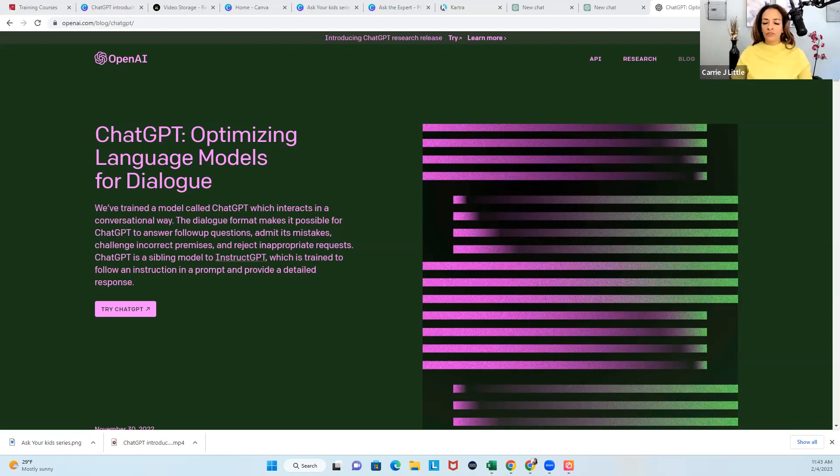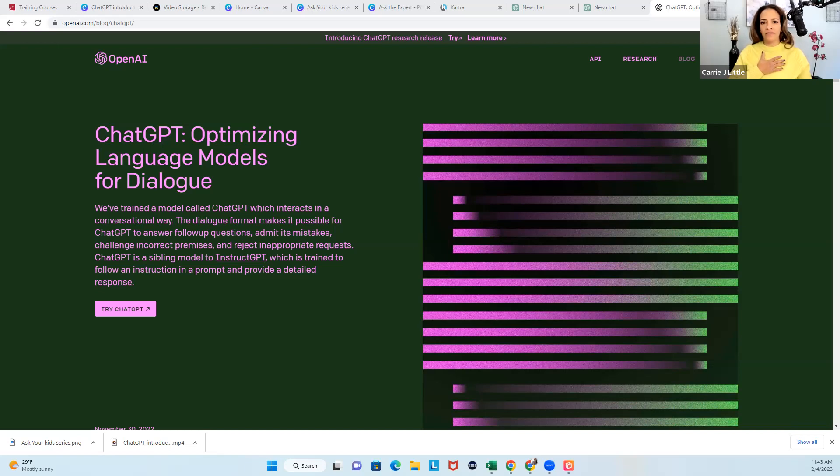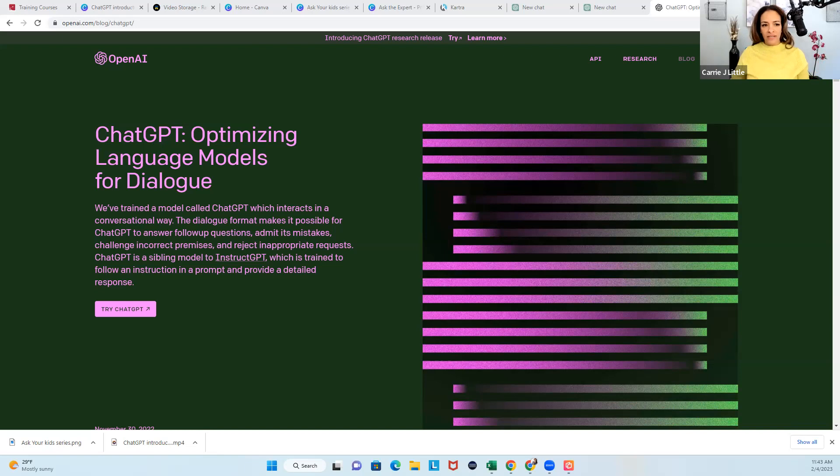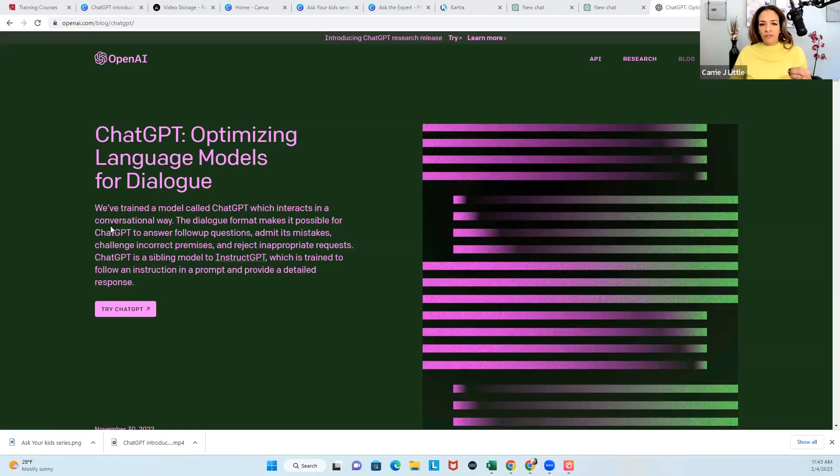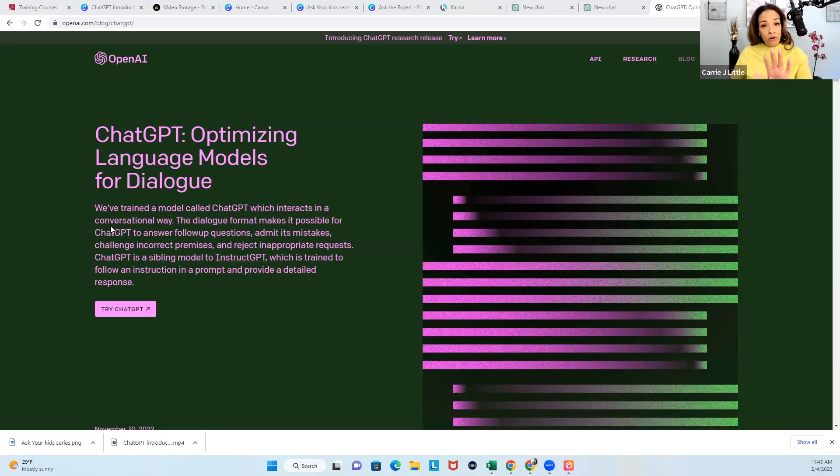So what I figured I'd do for you is instead of me just telling you what it is, I'm going to actually have the system tell me. So it is an open artificial intelligence program. If you see this down here where it says try ChatGPT, there you go, it's telling you they have trained a computer to pretty much do what you need it to do.